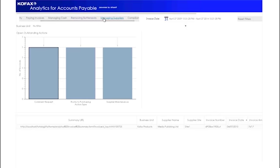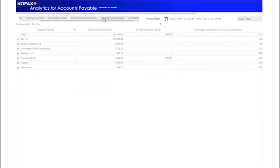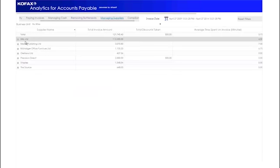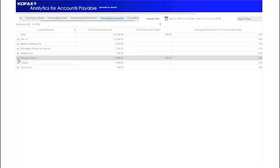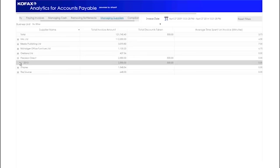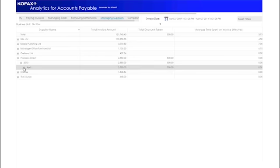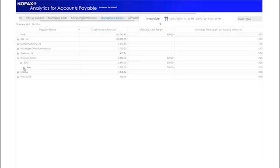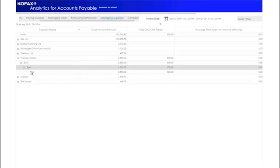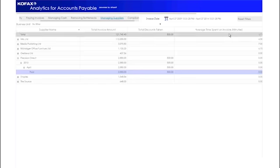The next dashboard section is called Managing Suppliers. This gives a drill-down view by year and month of discounts that have been taken and the suppliers that they relate to. We also get a view of the average time that has been spent on an invoice in minutes. This gives the Accounts Payable department visibility into which suppliers are taking the longest to process per invoice.